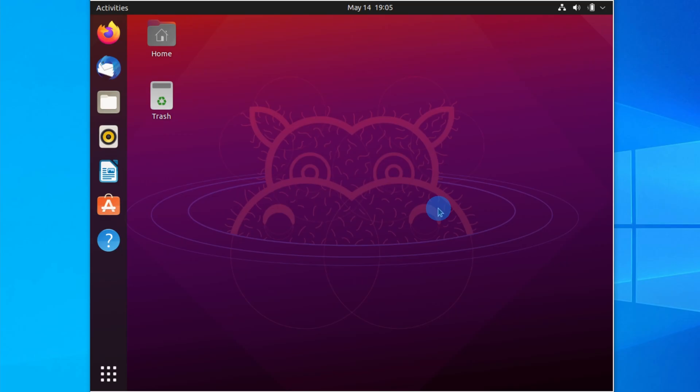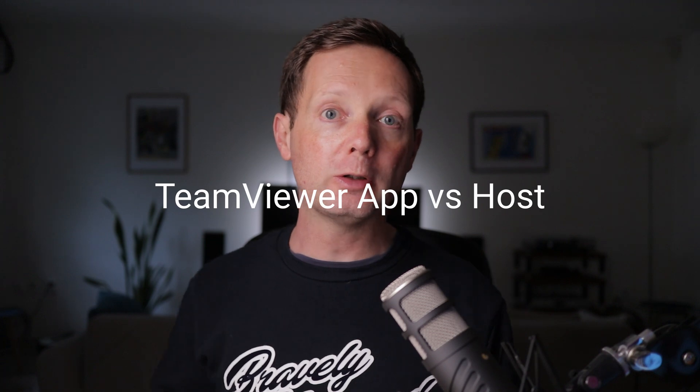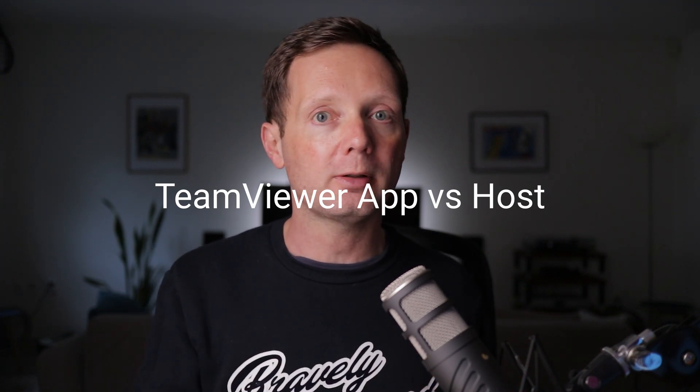So let's head over to our Ubuntu notebook and I'll show you how to install the TeamViewer host. Here I am on my Ubuntu desktop and the first thing I need to do is get a download link for the TeamViewer host application. There is an important distinction between the TeamViewer app — which is the application you use to initiate a remote session — and the TeamViewer host, which is the remote server that needs to be running on the remote Ubuntu notebook you want to provide support to.